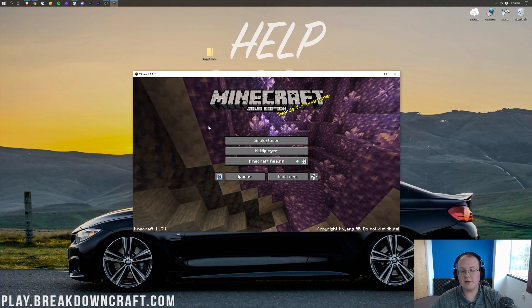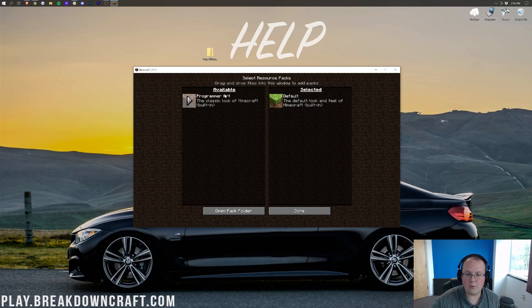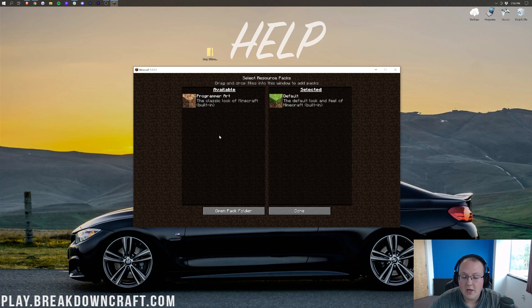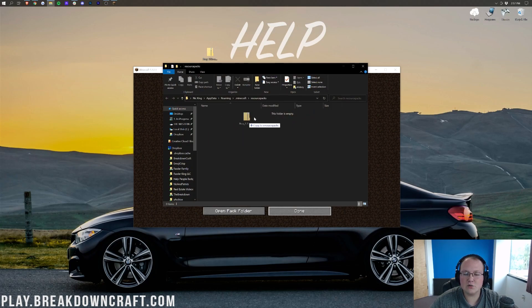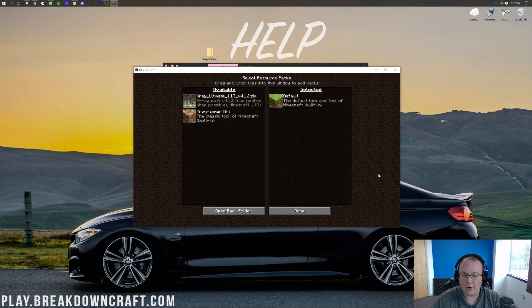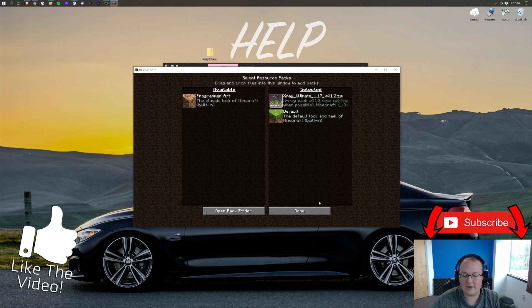Here we are on the Minecraft main menu. Go ahead and click on Options, then click on Resource Packs. In here you'll see any resource packs you've already got installed — by default you'll have Default and Programmer Art. Once you're here, click Open Pack Folder. To install X-Ray, take it from your desktop and drag and drop it into this Resource Packs folder. Come back to Minecraft and X-Ray Ultimate will now be available — click the arrow on the left to move it to the selected area.